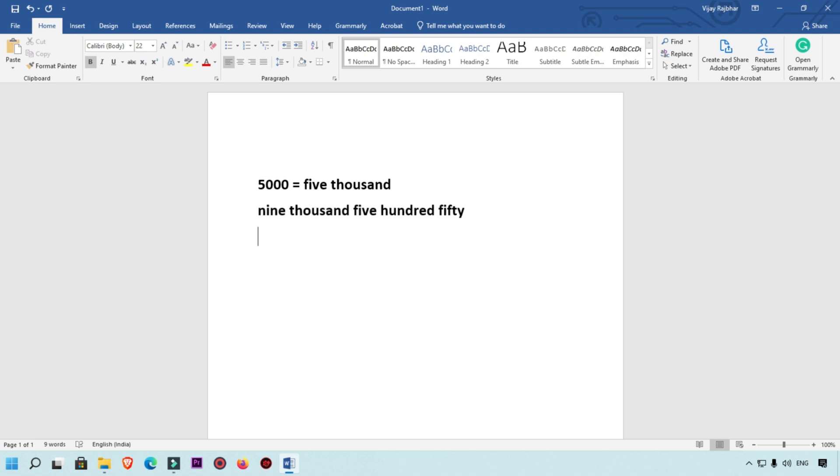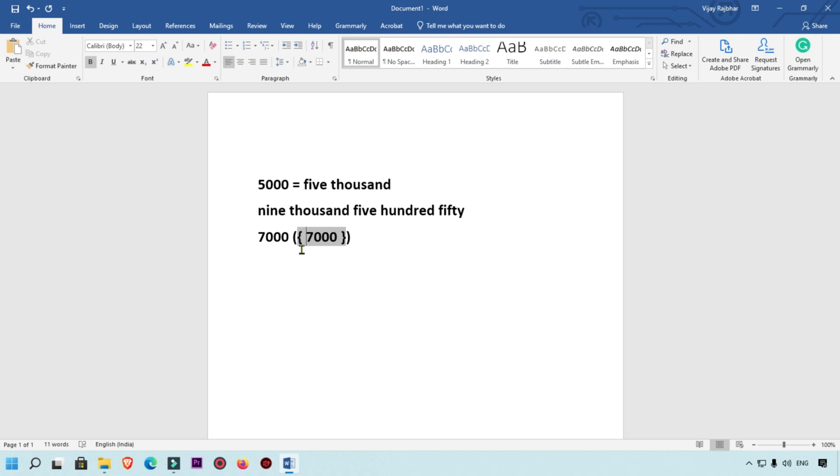For example, this is 7000 and I want to type those words. I'm going to select that number and then again Ctrl+F9. You will get this bracket, and here simply type equal to before the number and at the end of the number type backslash